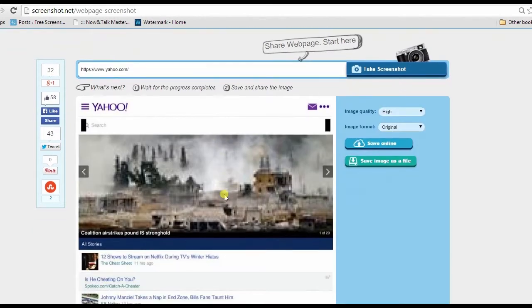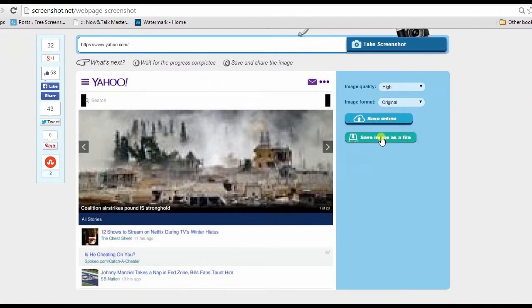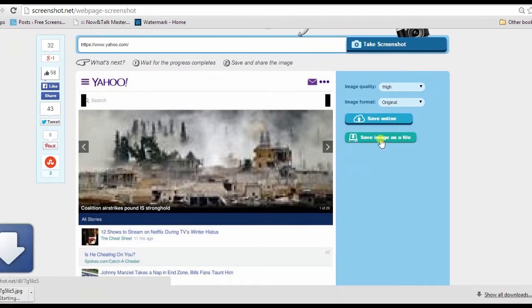Wait a second until your screenshot is ready. Once captured, you can save your image on local disk or save it online.